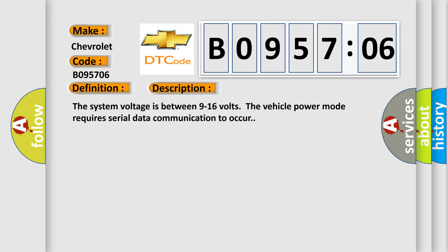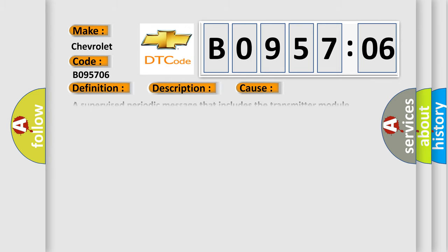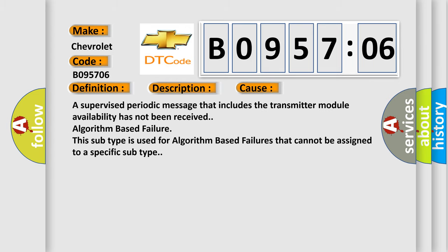This diagnostic error occurs most often in these cases: A supervised periodic message that includes the transmitter module availability has not been received. Algorithm based failure. This subtype is used for algorithm based failures that cannot be assigned to a specific subtype.